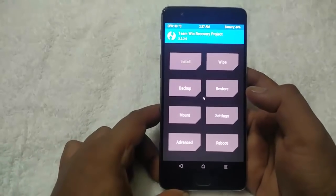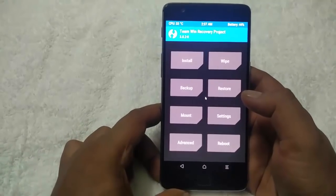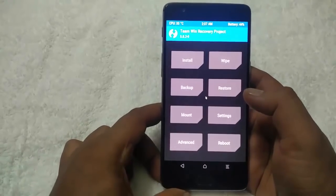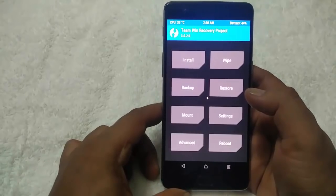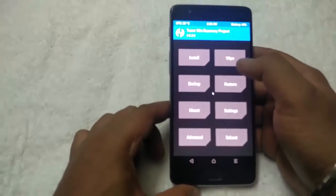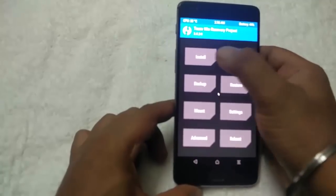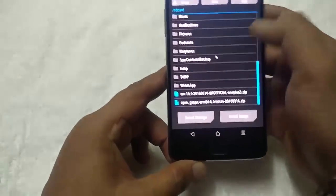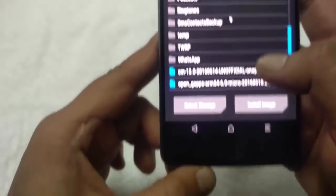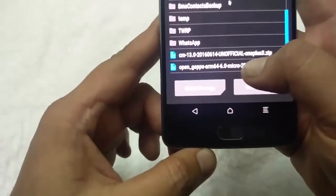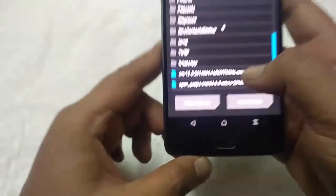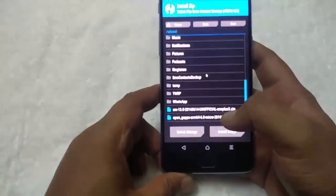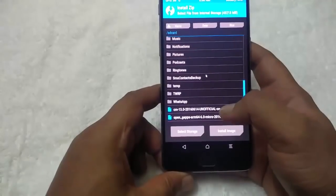Here is the TWRP recovery screen. To flash the custom ROM on your phone, you need a CM13 zip file and the OpenGapps zip file. We already saved the files on our phone — here are the files: CM13 unofficial build and the Gapps. The download links are given in the video description below.